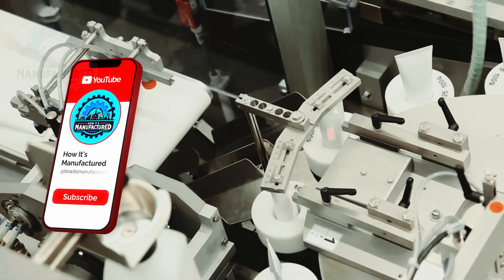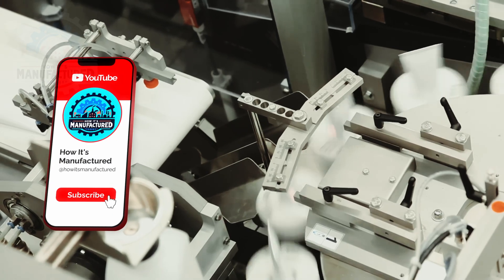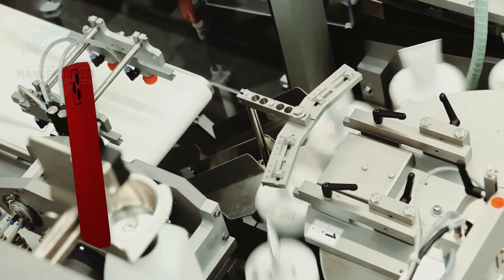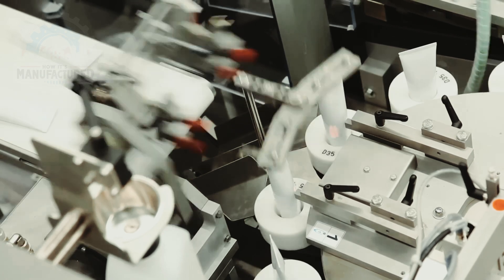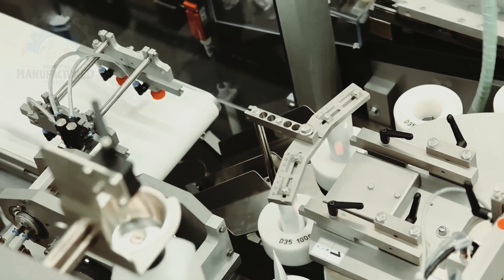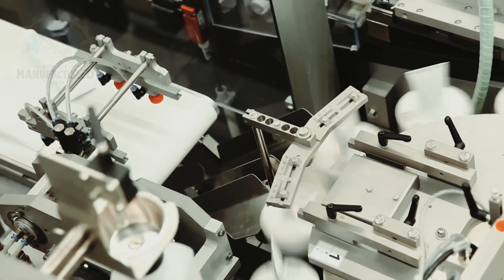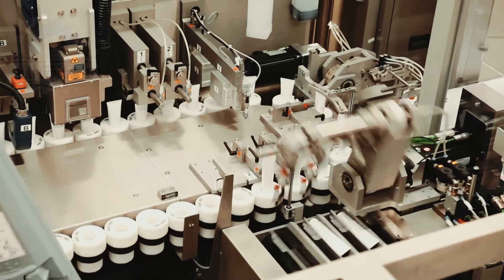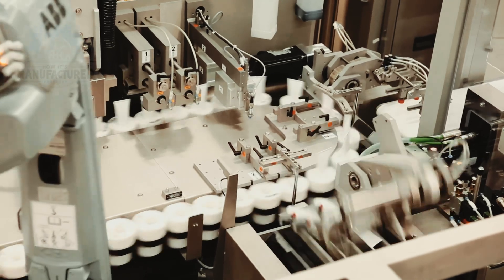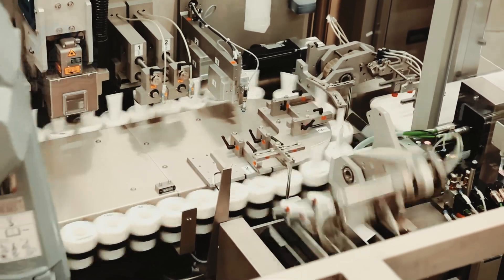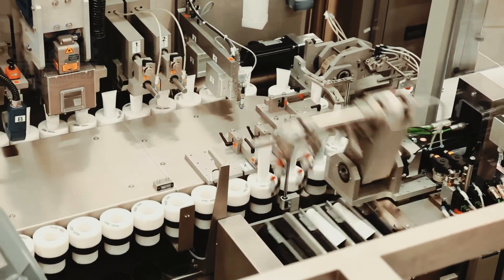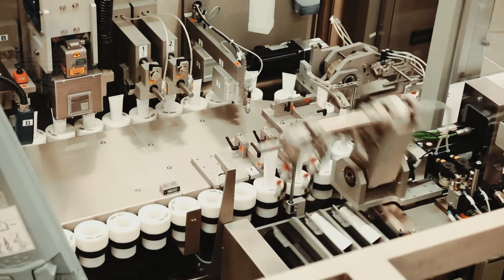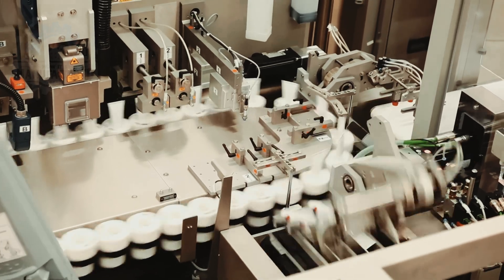A dedicated station for quality control enables the extraction of sample tubes for quality checks, ensuring consistent product excellence. Tubes are then automatically transferred to the cartoning chain, with precise placement guaranteed by a vacuum-based pick-and-place system.